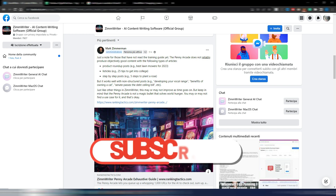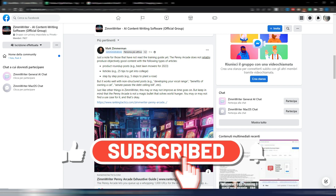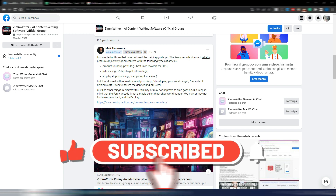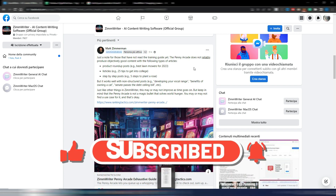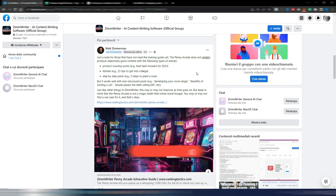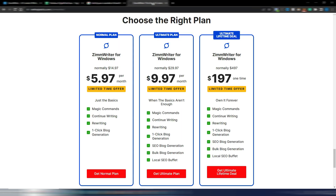If you like this kind of content please click on the like button and subscribe to my channel. If you want to purchase ZimWriter, first you may want to watch my entire review — you will find the link in the description, and in the description you will find even the link to purchase ZimWriter.